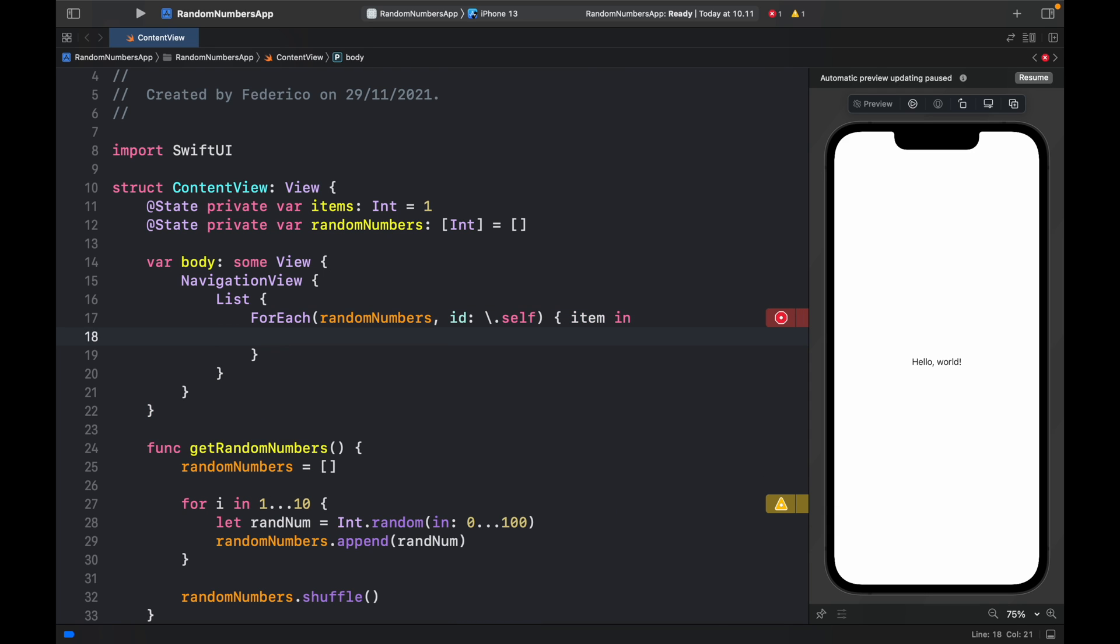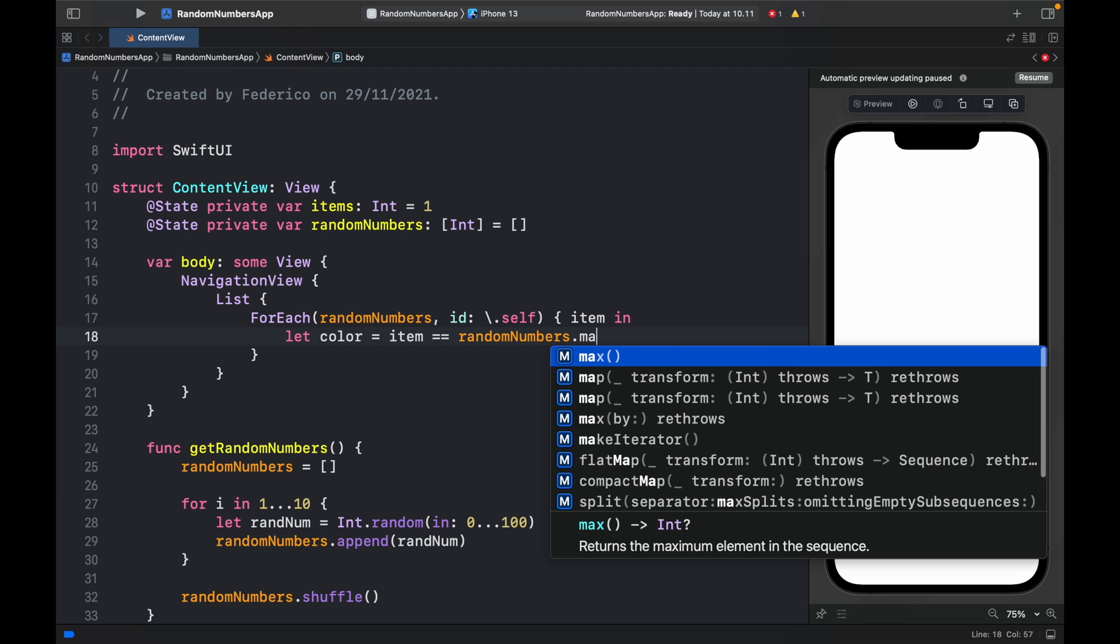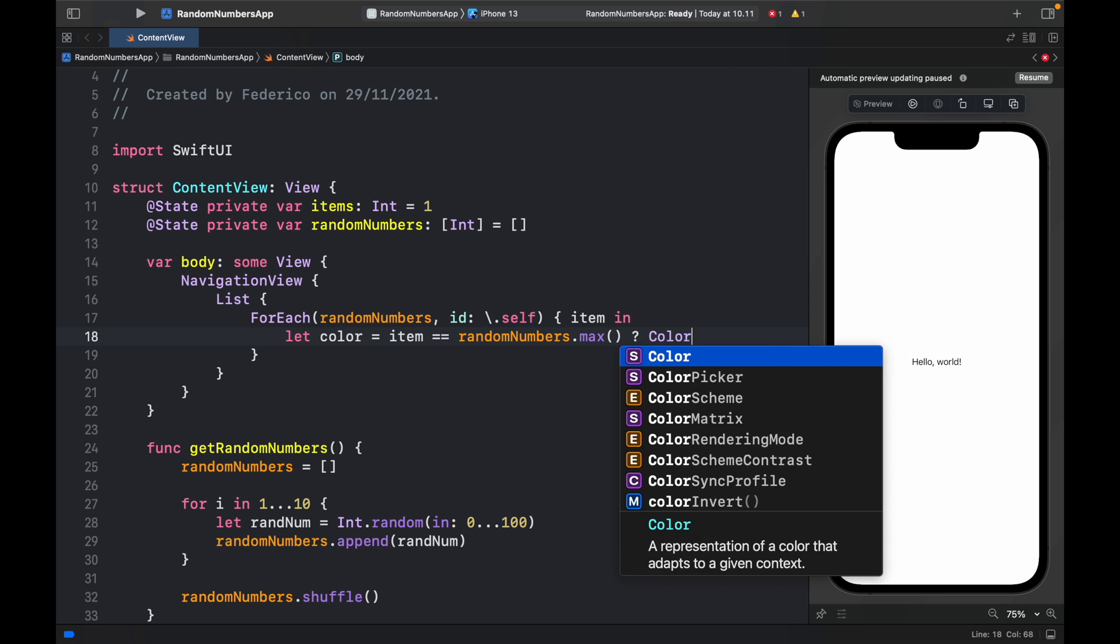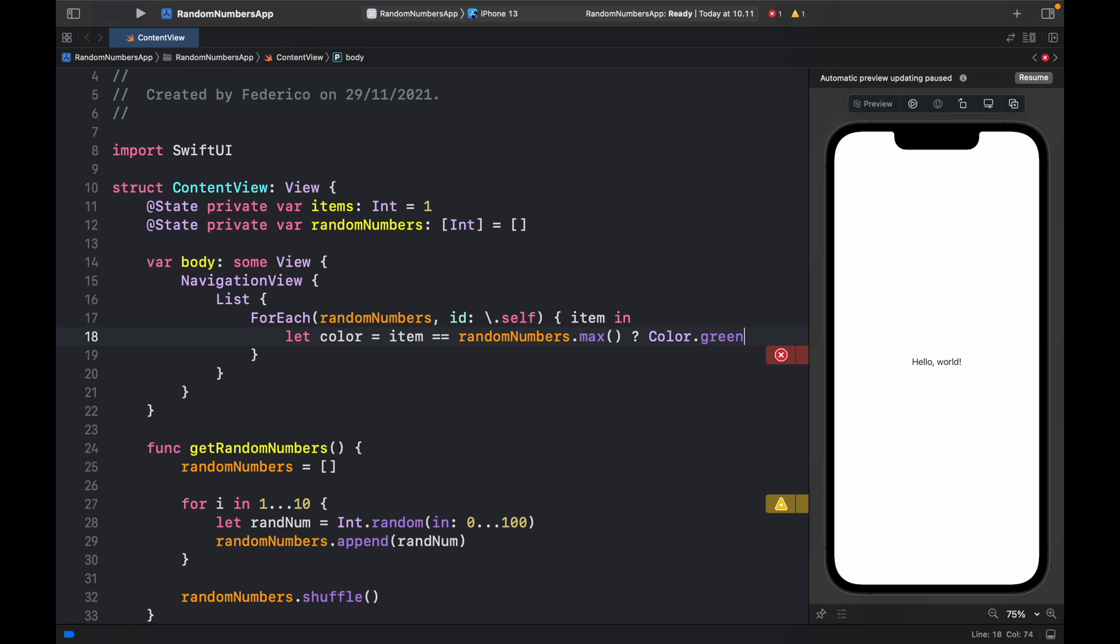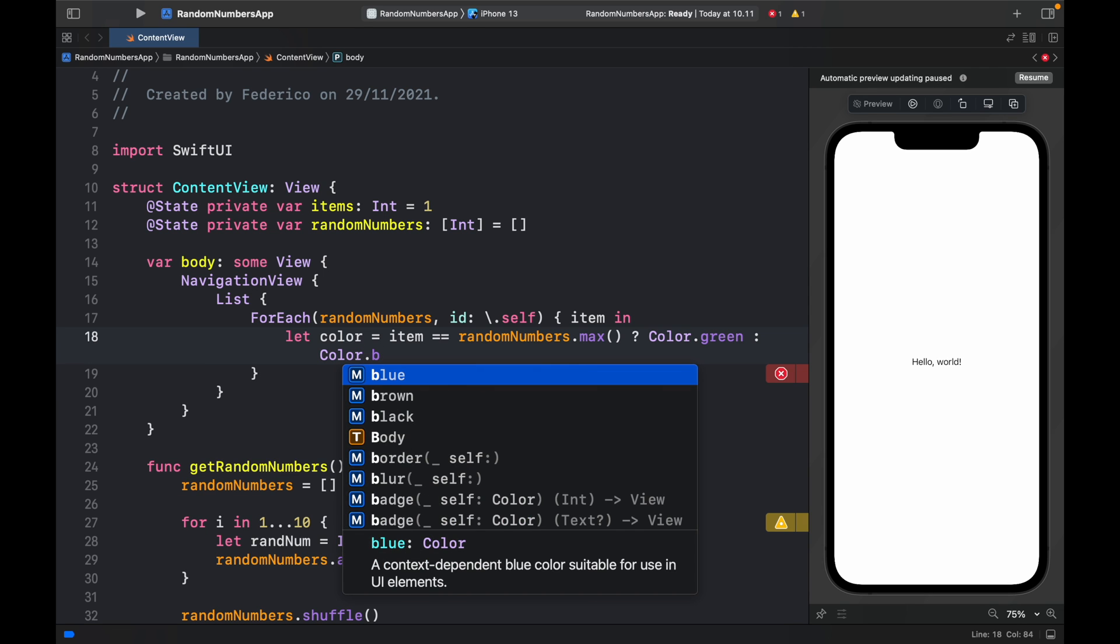I want the highest number to be highlighted in green. So to do that, we'll type in let color and that's going to equal if item is equal to randomNumbers.max number, we're going to set the color to green. Else, we will set the color to black.